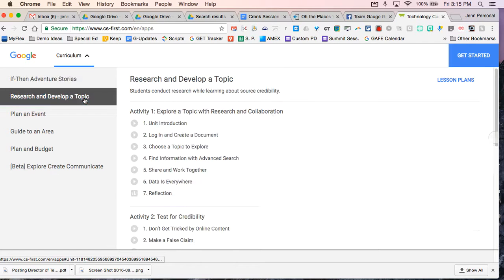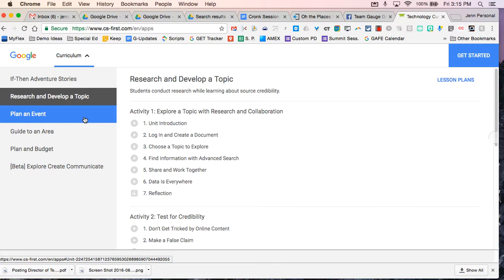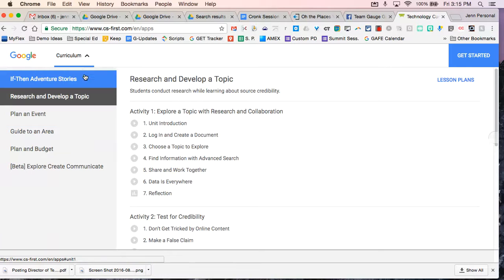Research and developing topics - you're going to be doing a lot of work with documents and also with spreadsheets. Planning an event is also very spreadsheet heavy. So a lot of things that are also embedded in this is digital citizenry.